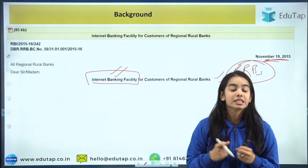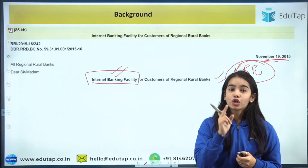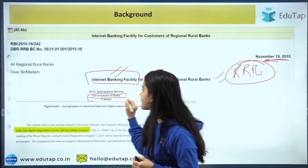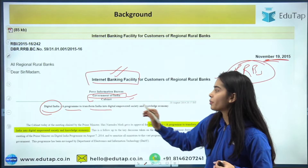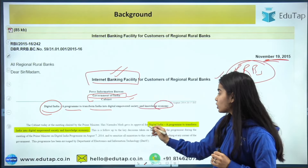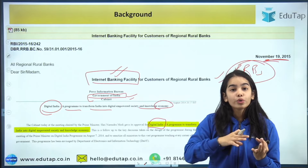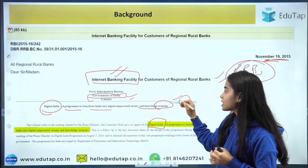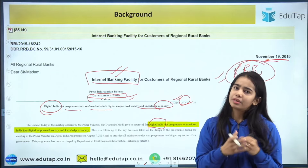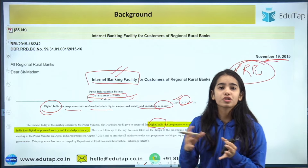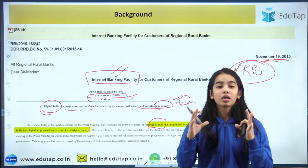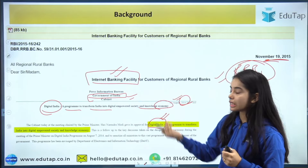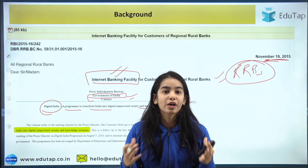In 2015, the RBI said that RRBs would also provide internet banking facility to customers. Around 2014, a new government came to power and announced the Digital India program — a plan to transform India into a digitally empowered and knowledge economy. This created a strong mission for digital India.